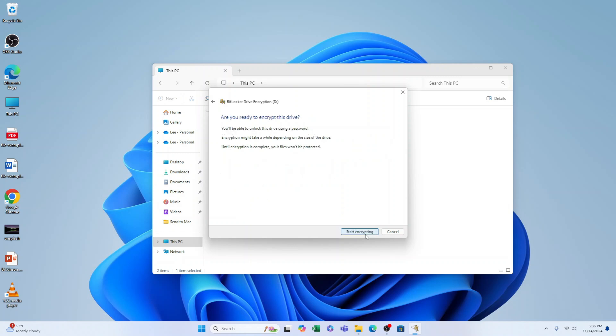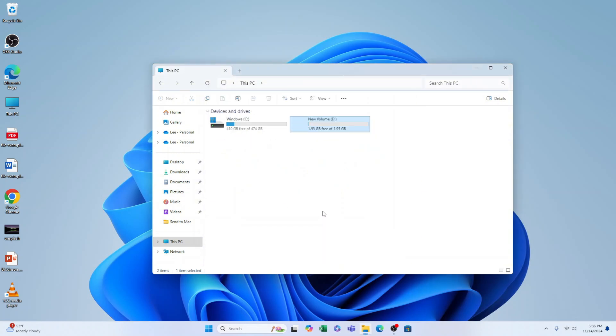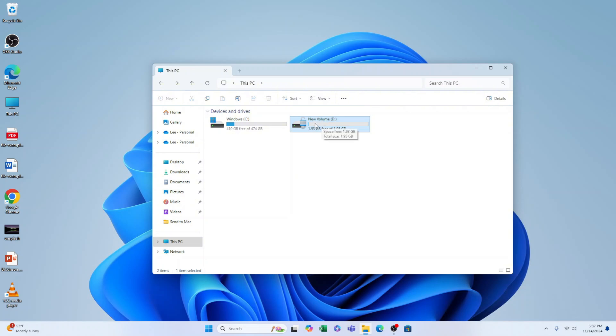Press Next and then Start Encrypting. It may take a long time depending on the size of the drive. You see it's now encrypted. Now when anyone tries to access this, it will be access denied unless they enter the correct password.